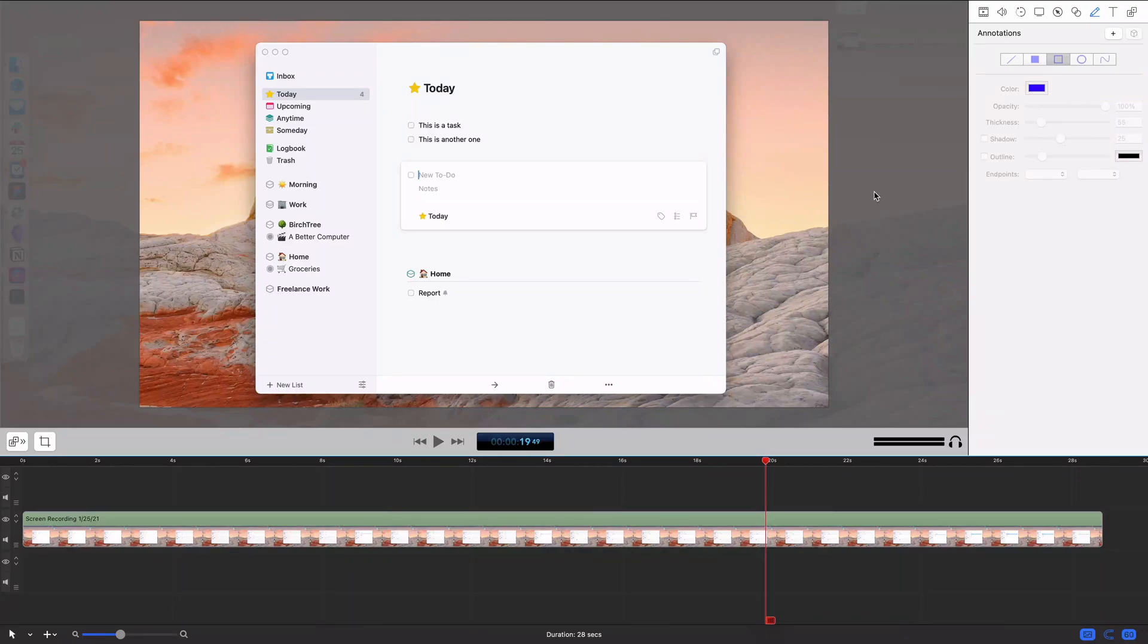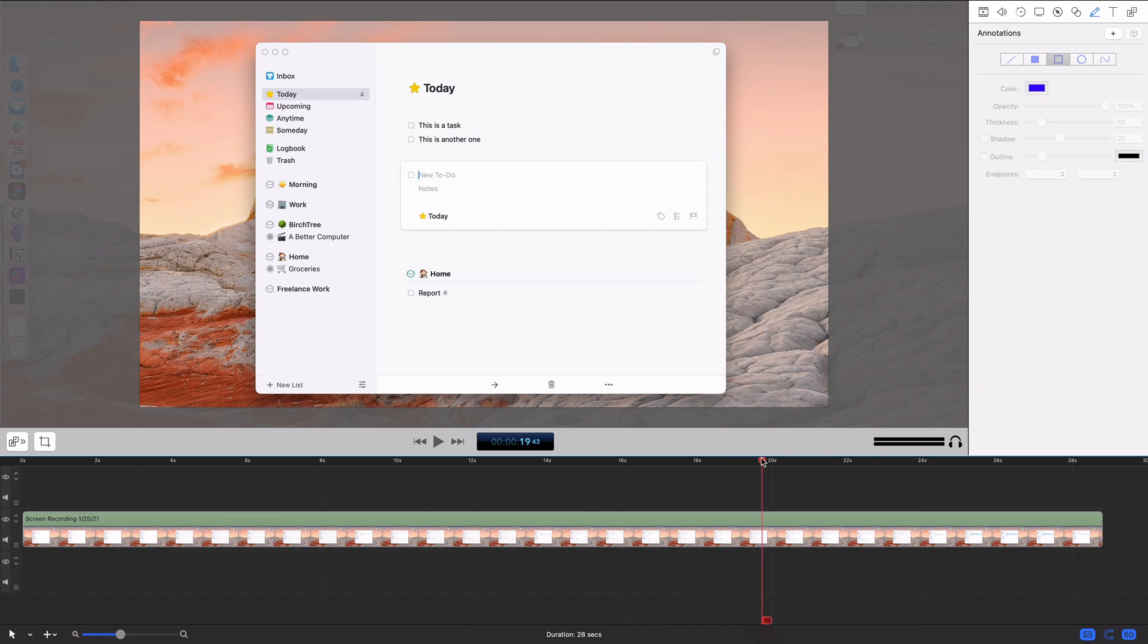Annotations are a simple tool you can use to add shapes and call-outs onto your video. Now, they're actually not quite as powerful as I wish they were.